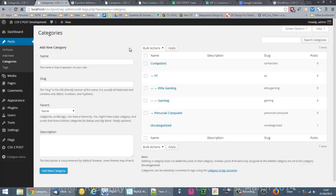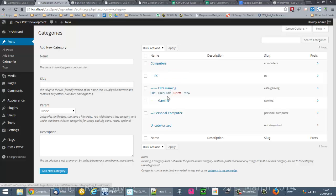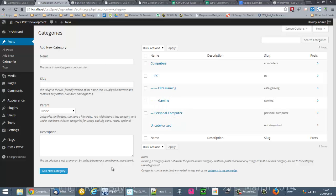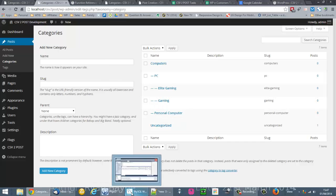Now here we have Computers, PC, Elite Gaming, Gaming, and Personal Computer. Those are all the categories in my data which I'll show you.